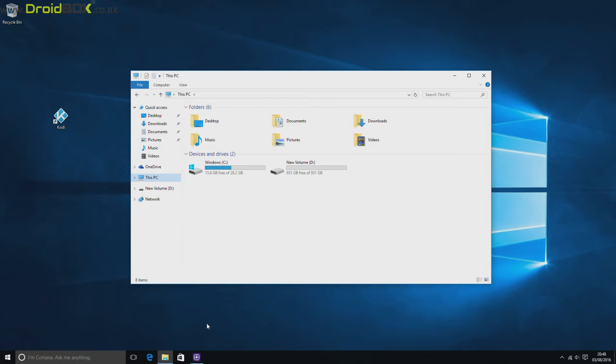You can of course also plug in any USB devices, so if you have a mouse and keyboard, you can plug those in.